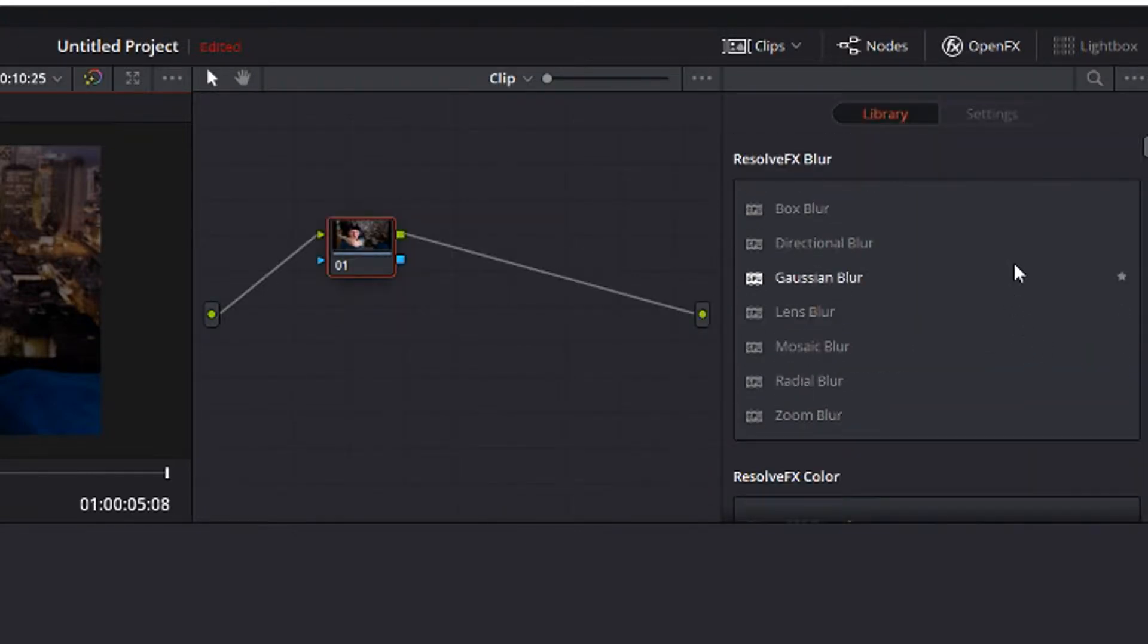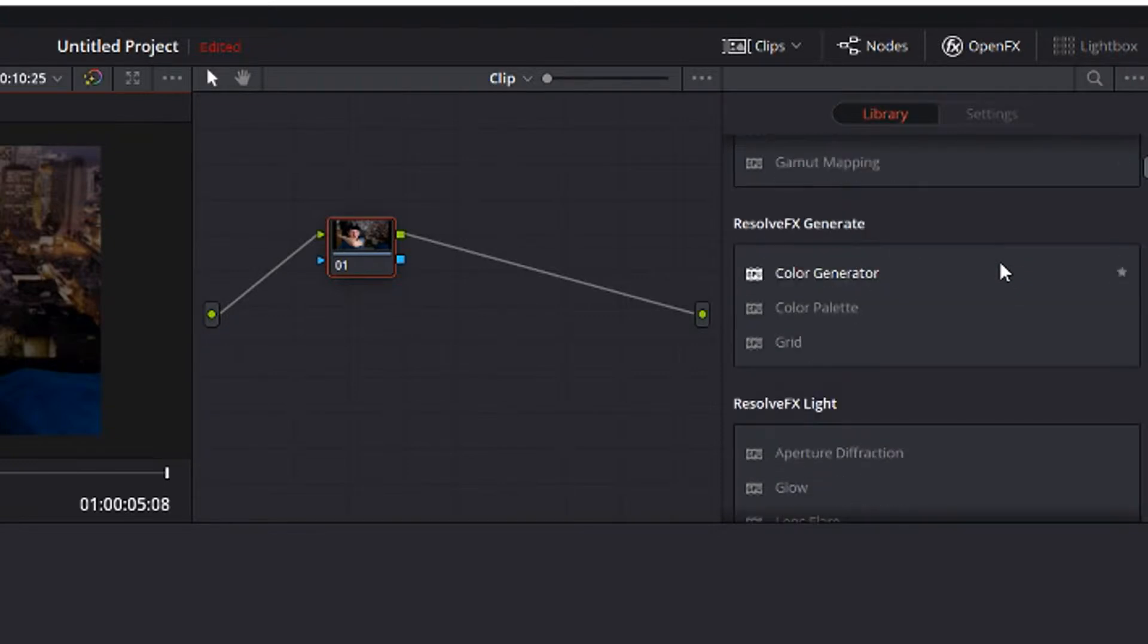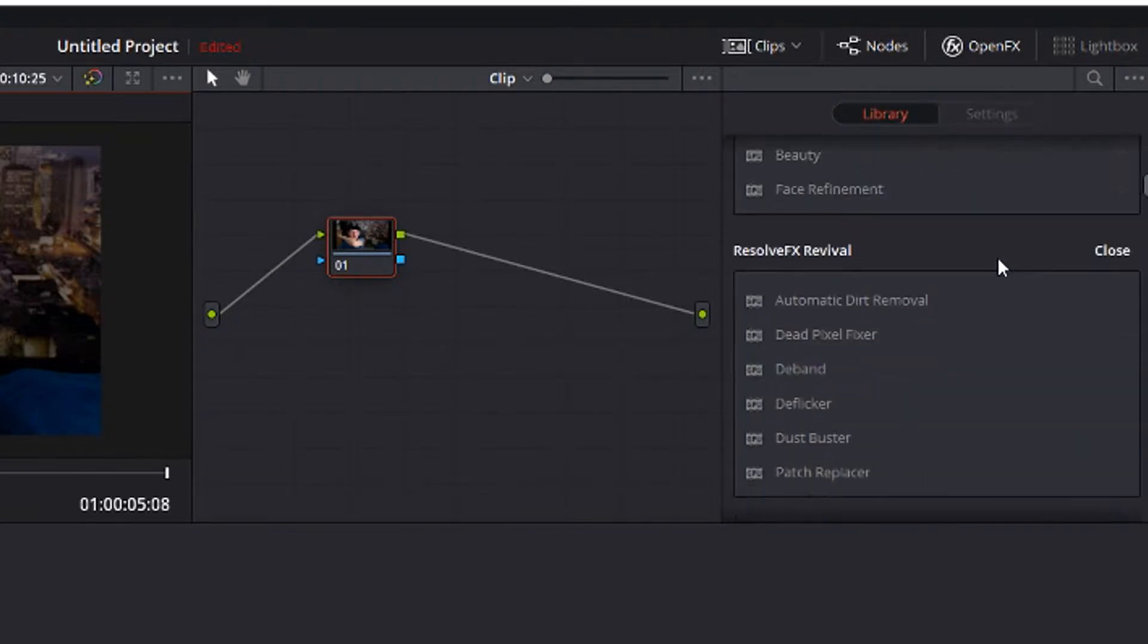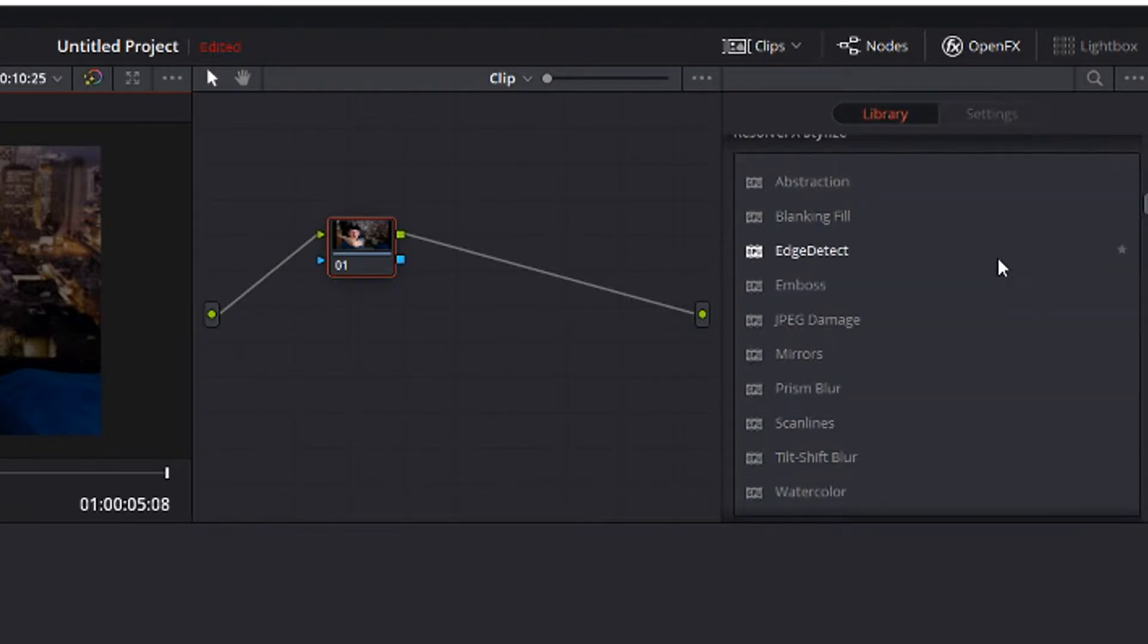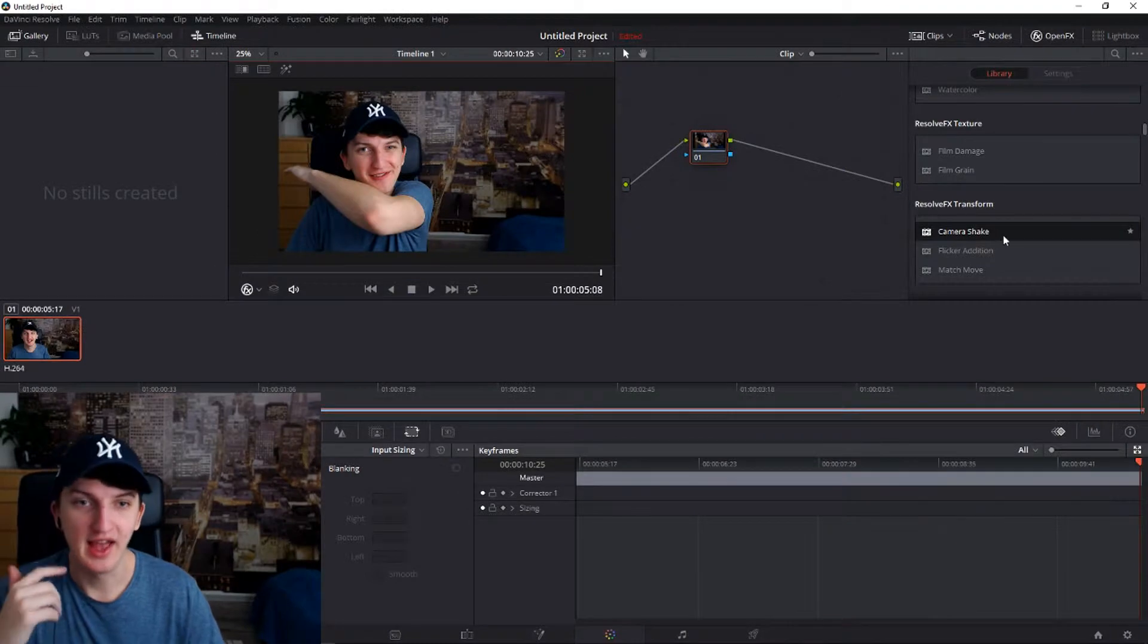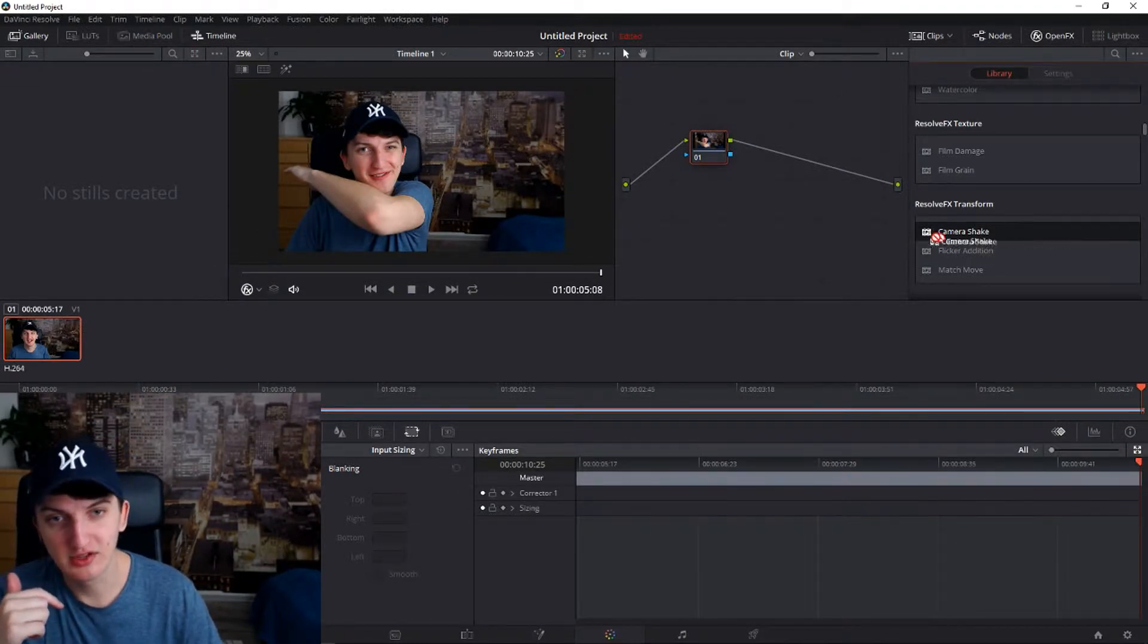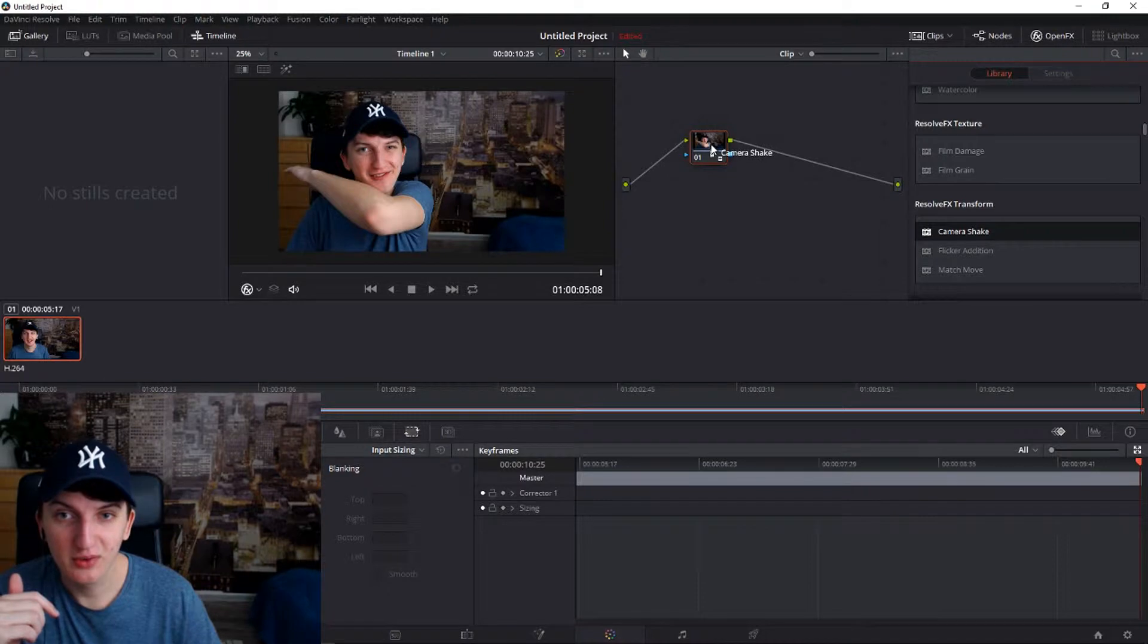It's called in a library. You will be in the beginning and you will slowly scroll down and we will try to find ourselves a Camera Shake in Resolve FX Transform. Now all you have to do is just grab it and apply it for your video. Voila!